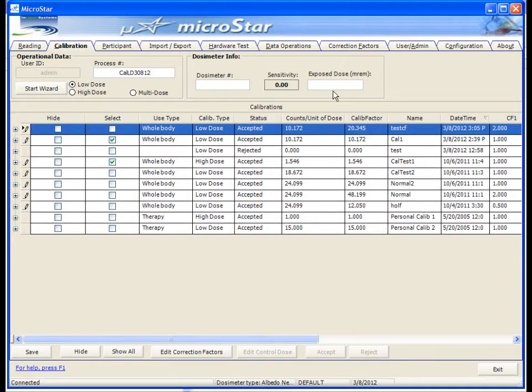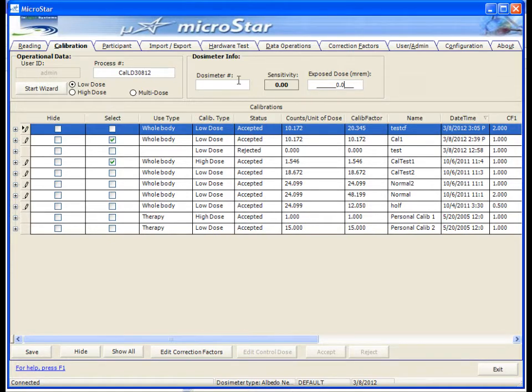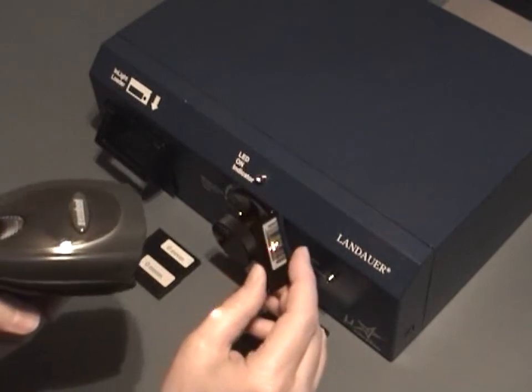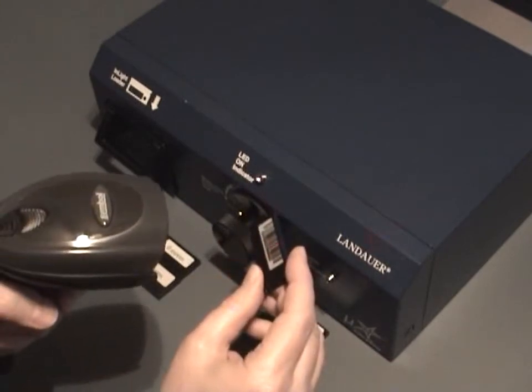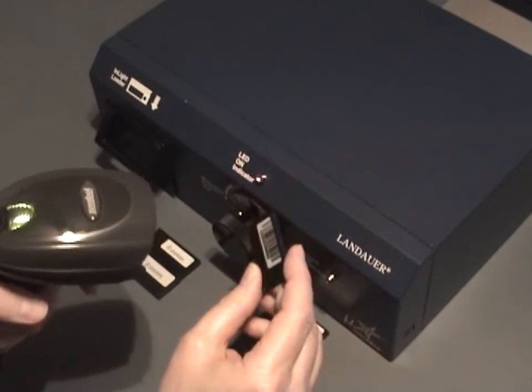Enter in the dose value of the badges you're going to be reading. Place your cursor in the dosimeter number field. Then scan or type the serial number of the first badge you're going to read.